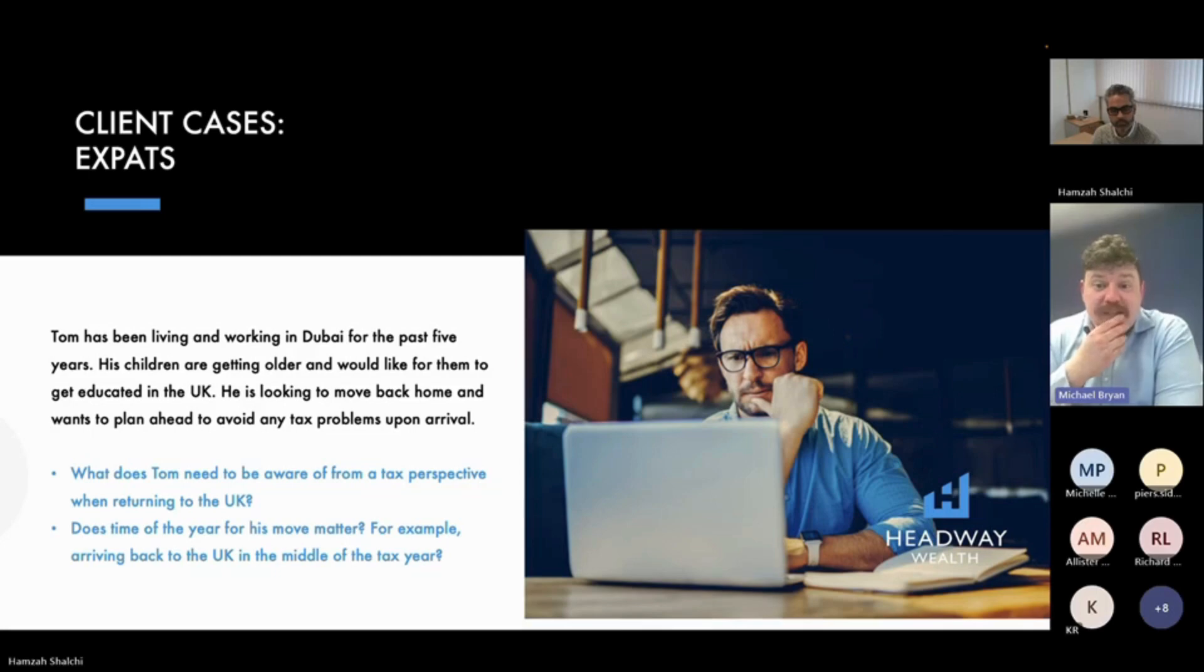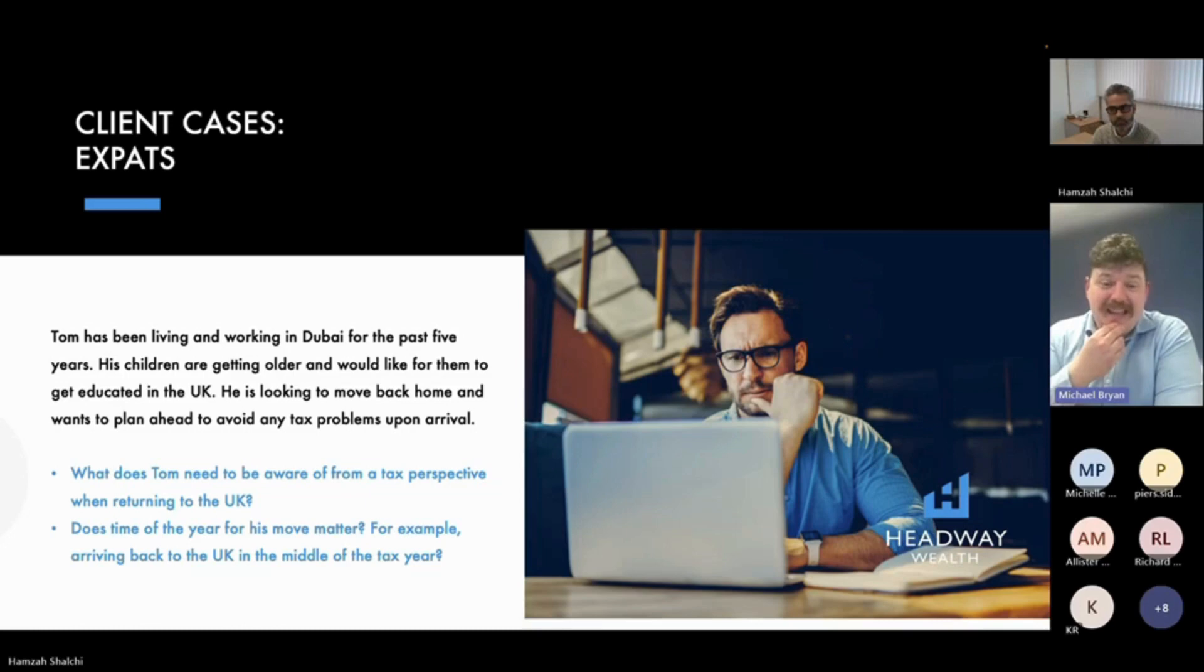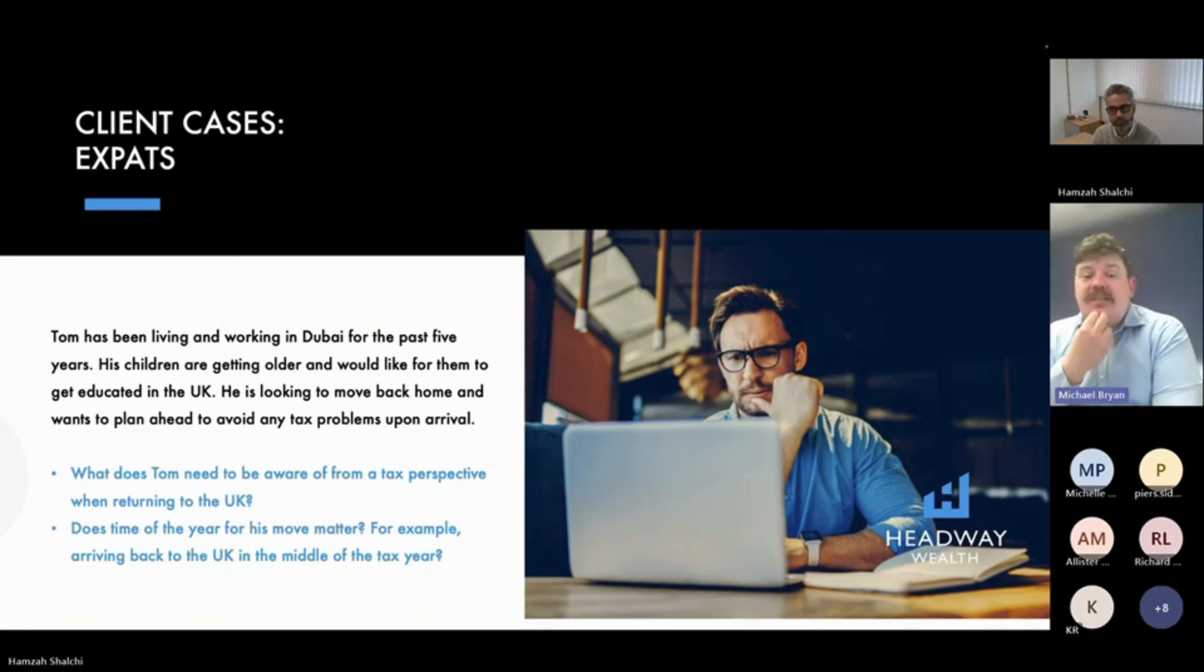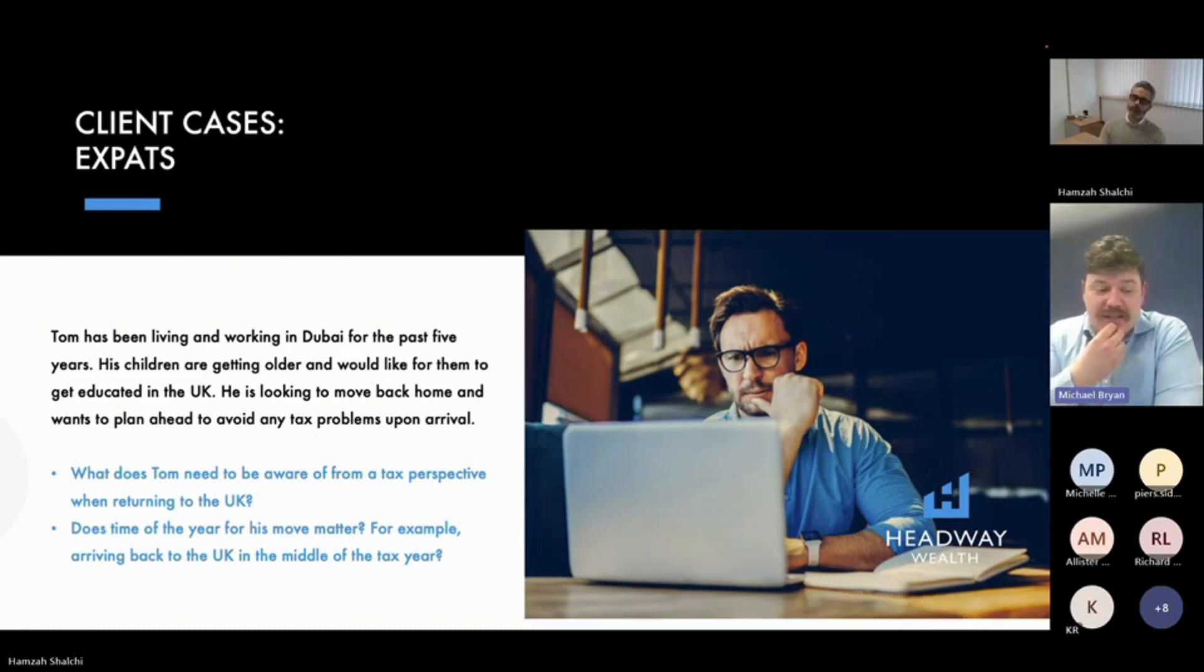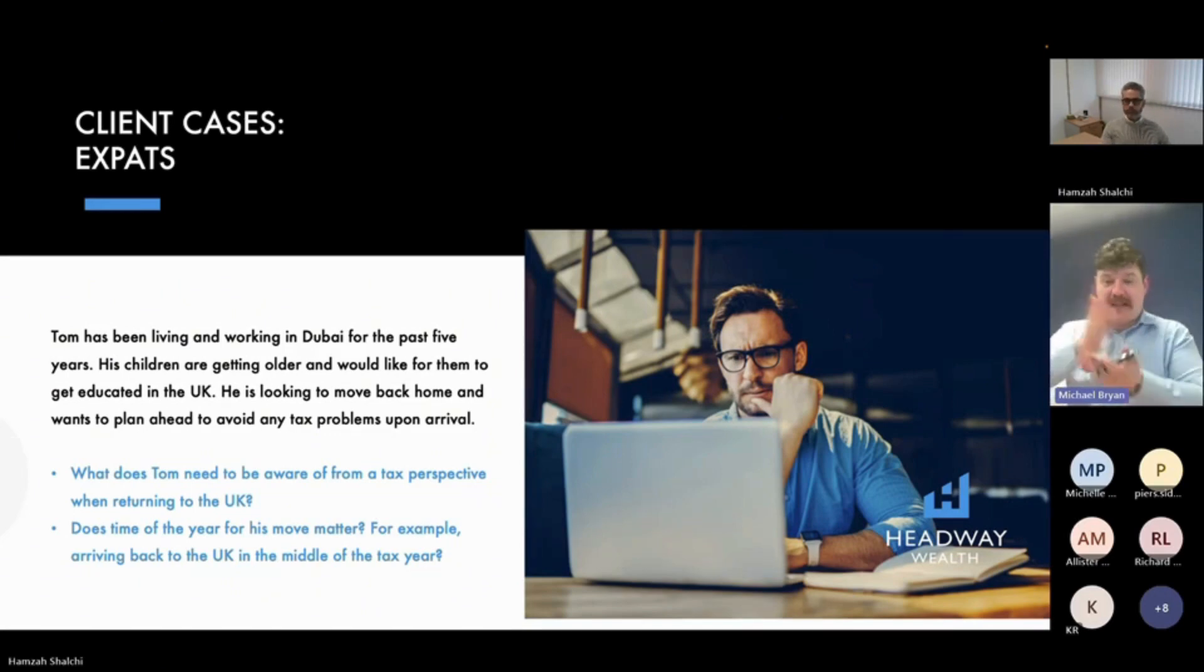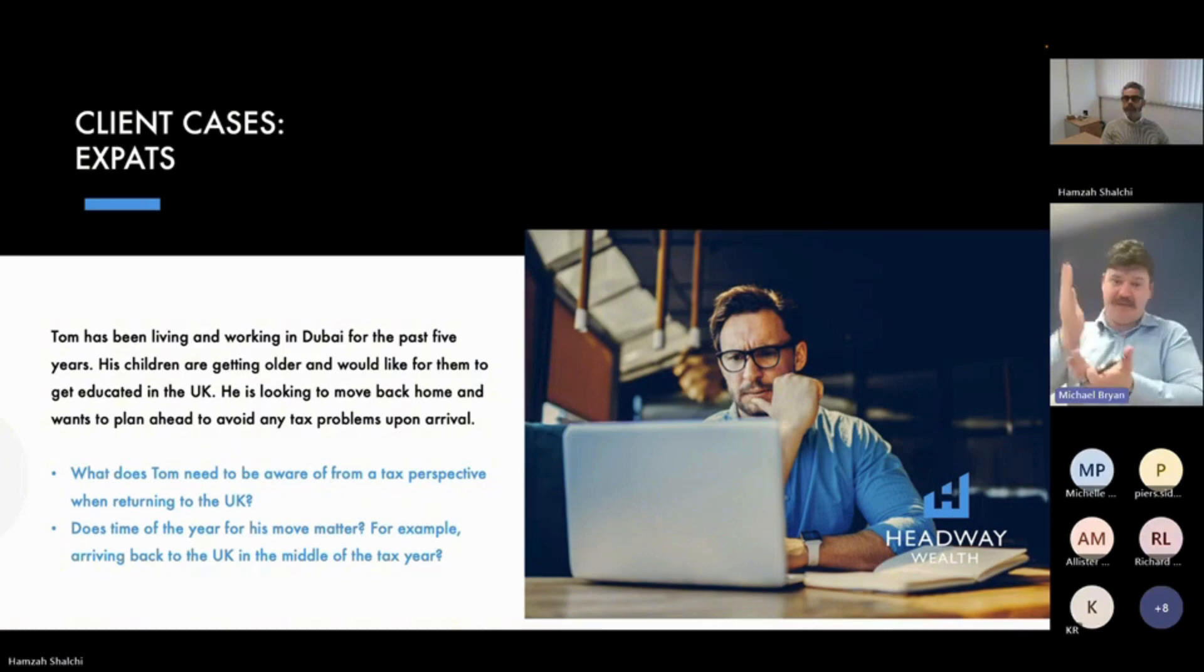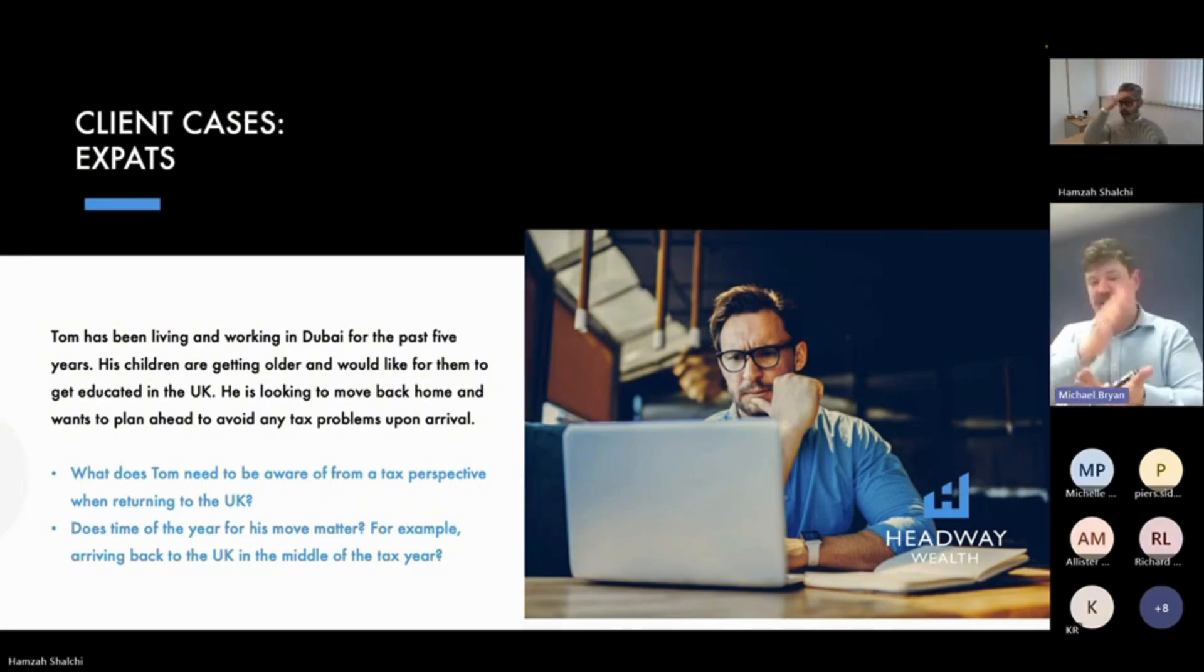So Tom needs to be aware that he could be subject to UK tax on his worldwide income in the year he returns. So if he has the ability to wait until March to then move back in April, that's going to be a clean cutoff for him because everything up to March is in an old tax year. New tax year starts April, you can come in.